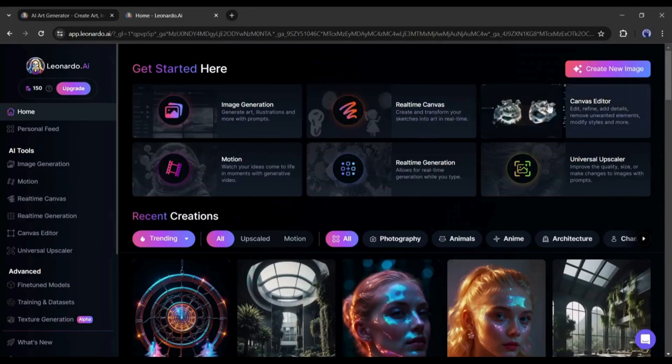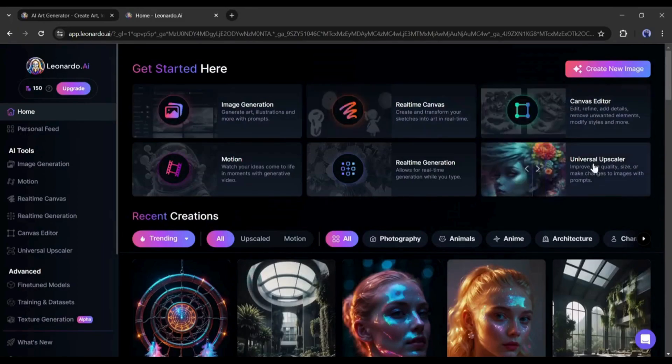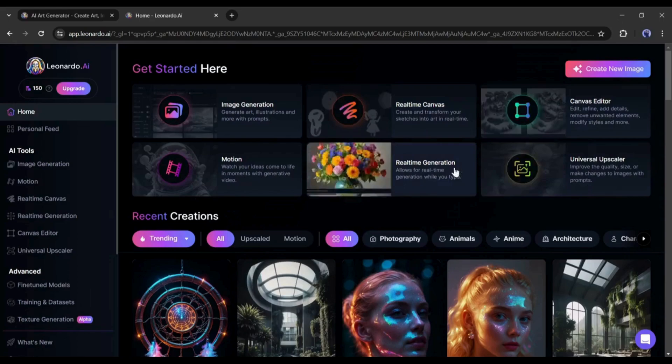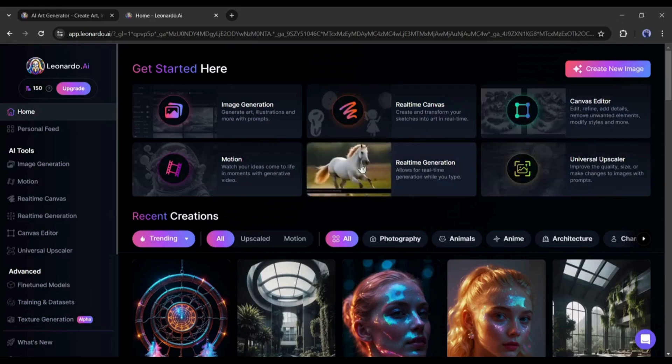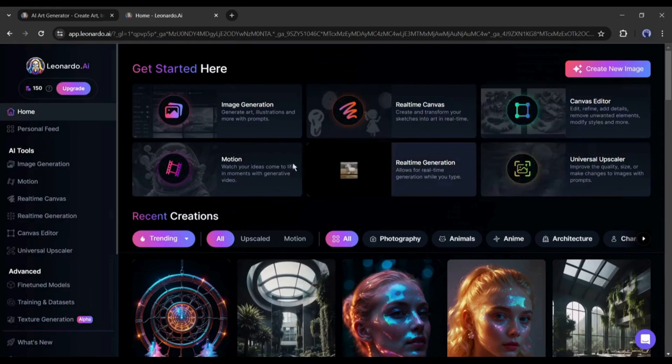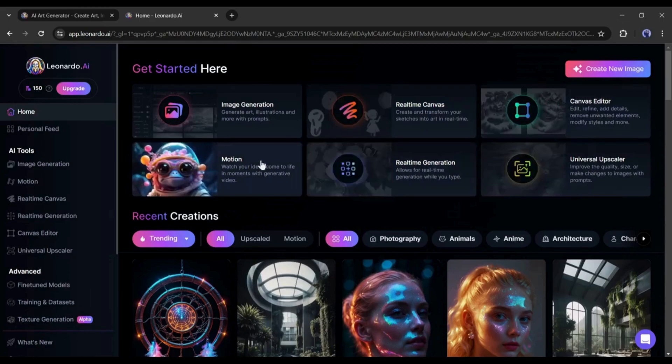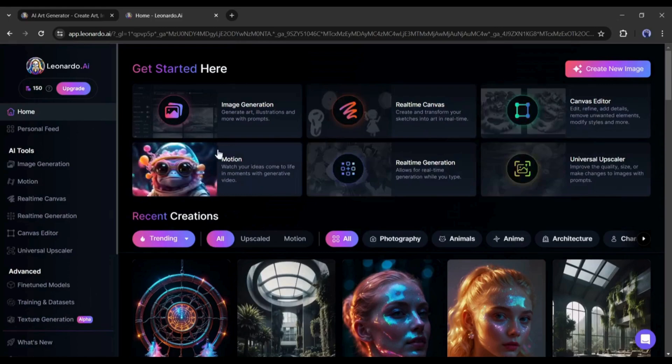First, the image generation tools in the real-time canvas. After that, canvas editor. Next, universal upscaler. Real-time generation. And at the end, the motion AI.